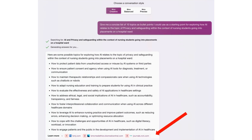I asked it the same question and it gave some bullet points. In addition, it gave some references. So that's the difference between ChatGPT — the free version of ChatGPT — in that it'll include some working links.